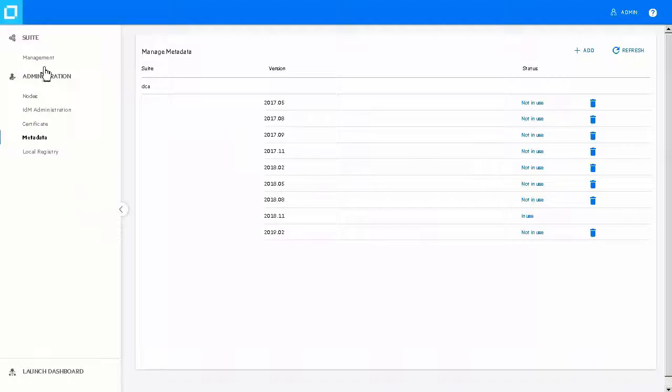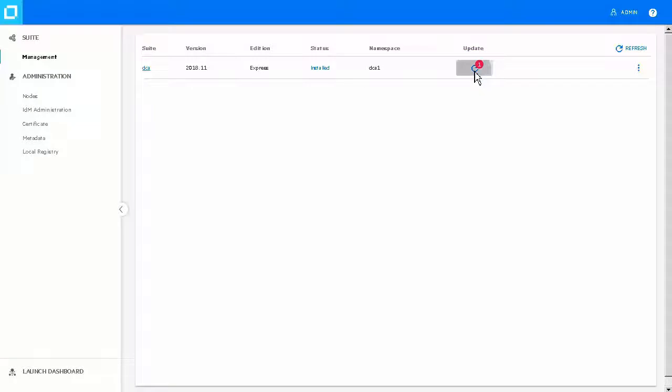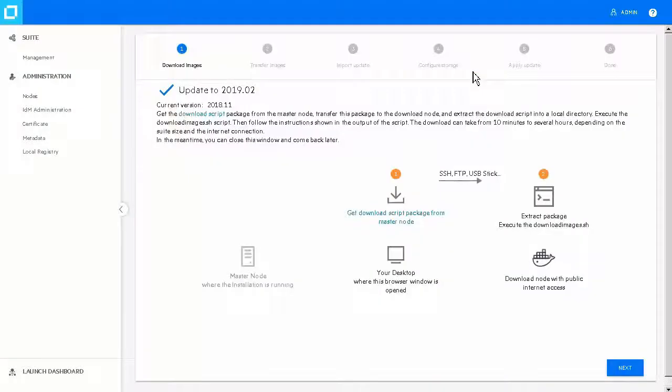Now, go to Suite Management and click this button next to the current version of DCA, and then select the DCA version to which you want to upgrade.